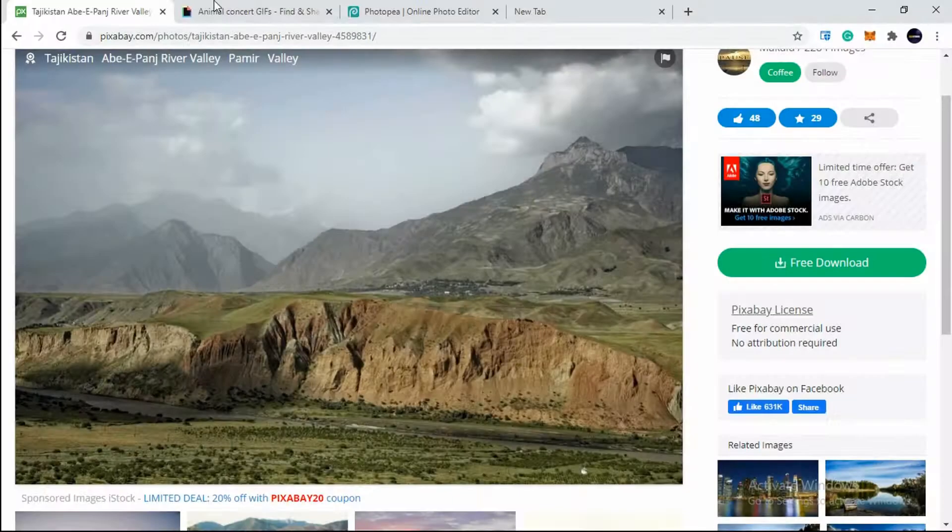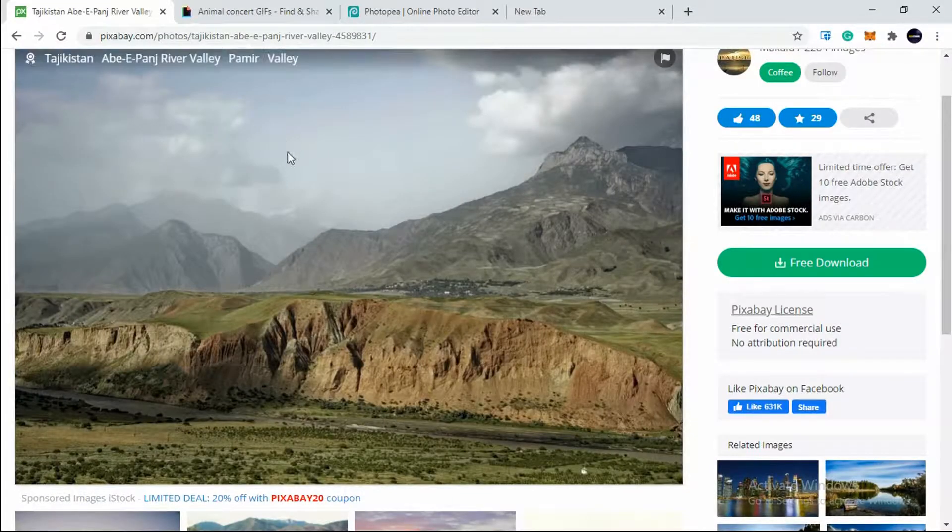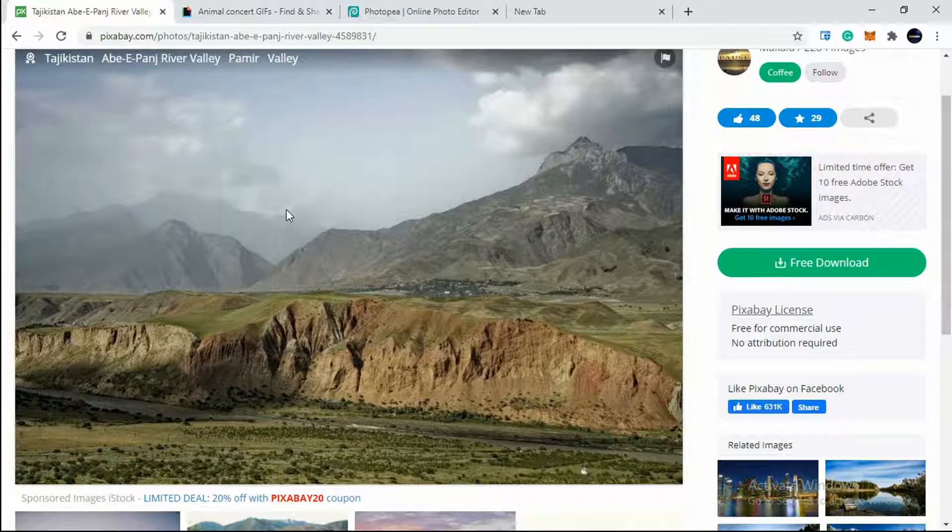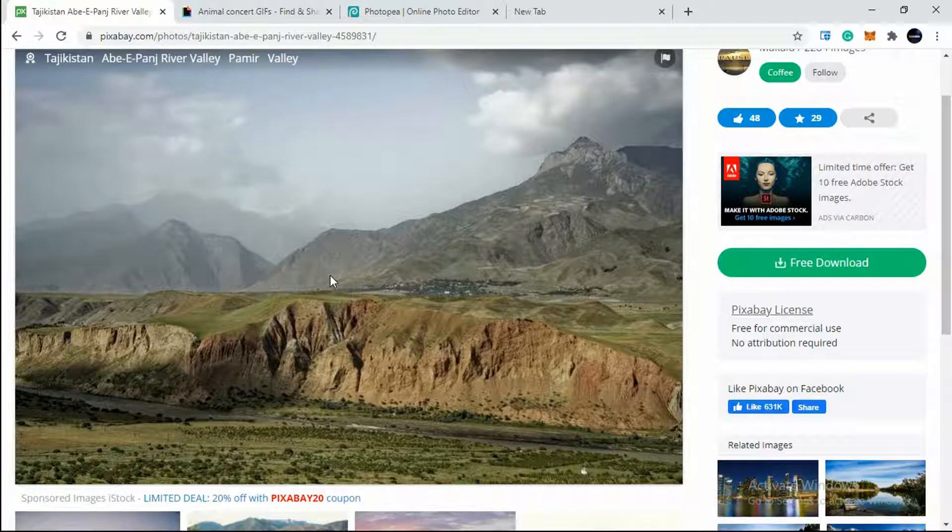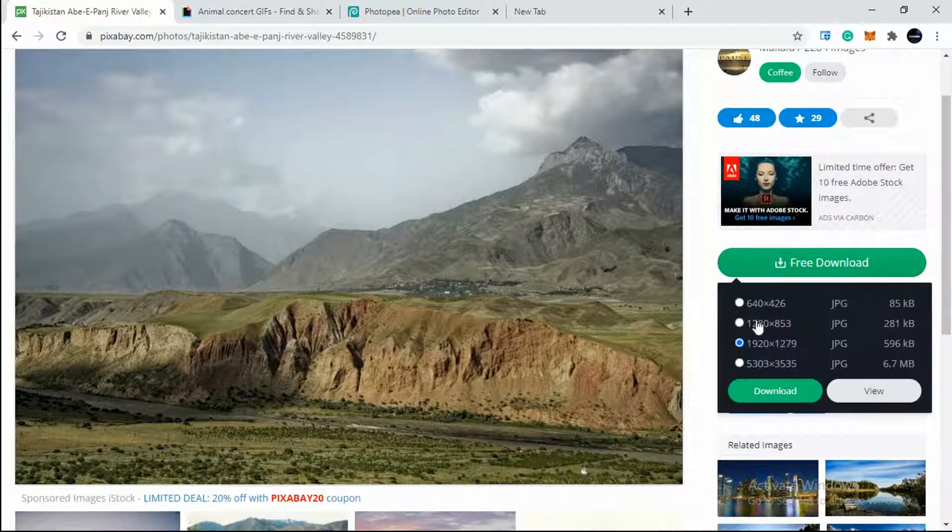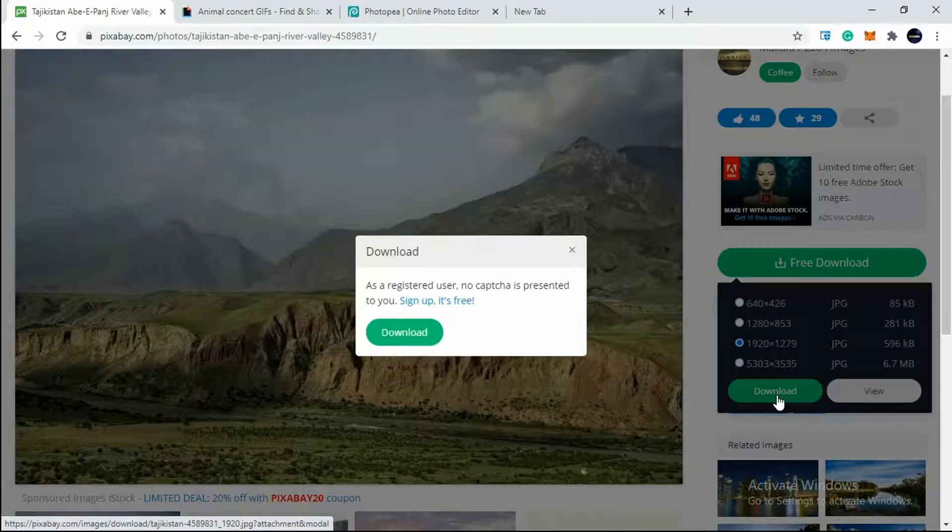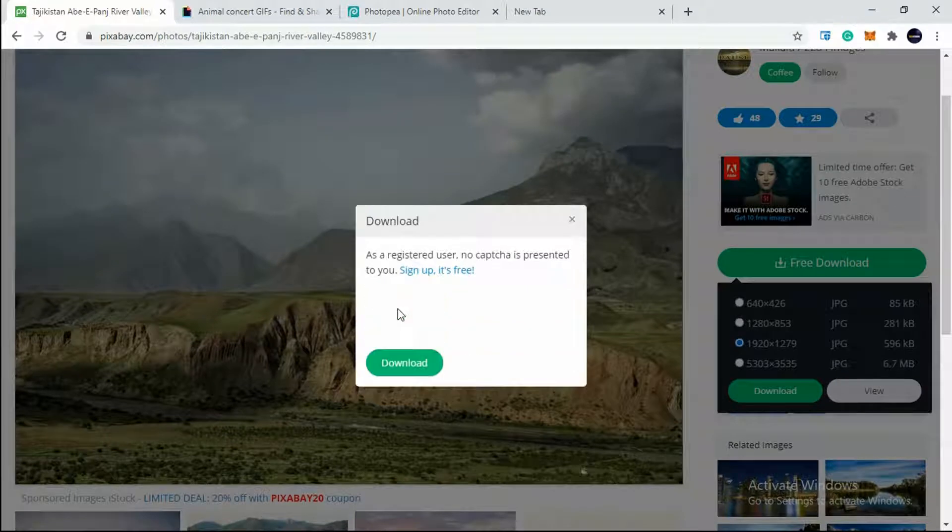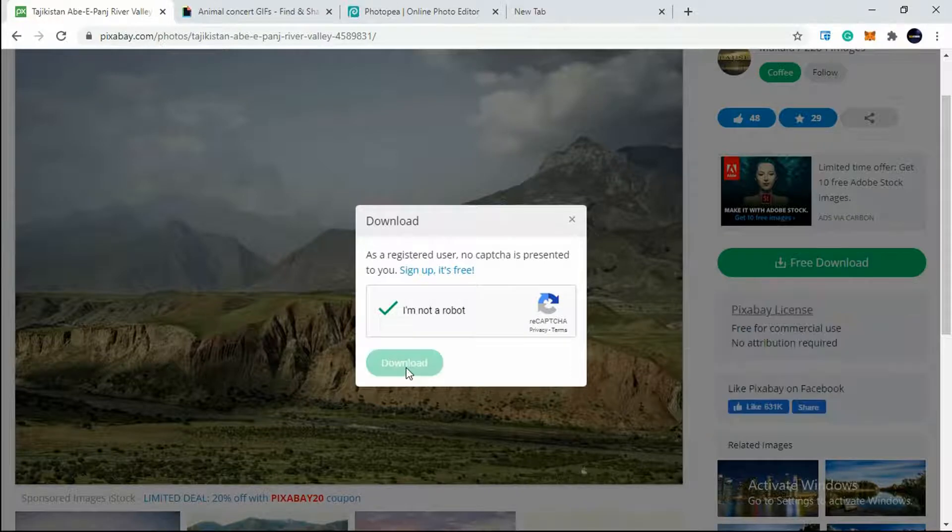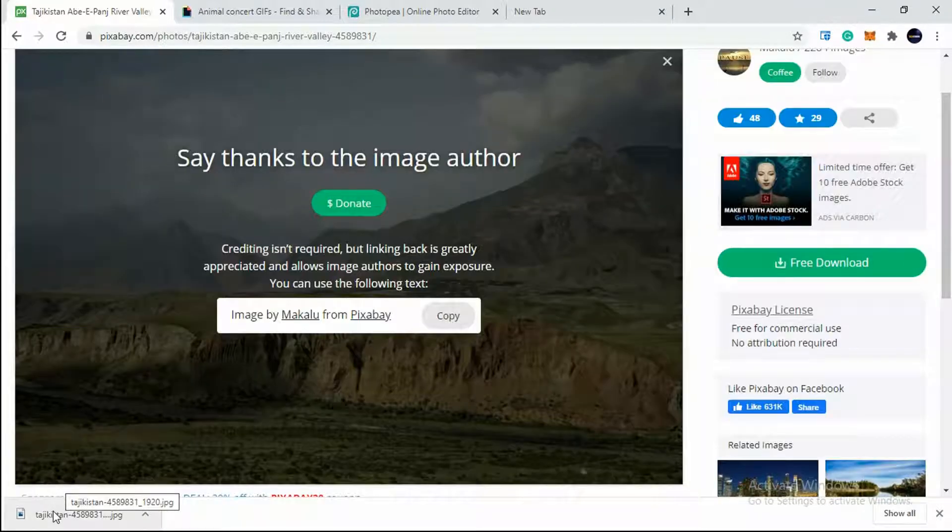First of all, I will pick an image from pixabay.com. The link is in the description below. I choose pixabay.com because it is free for commercial use as you can see here and no copyright strike will be there. So I'll be downloading this image. I will click on free download and hit on download, need to solve this capture and hit on download. The image has been downloaded.